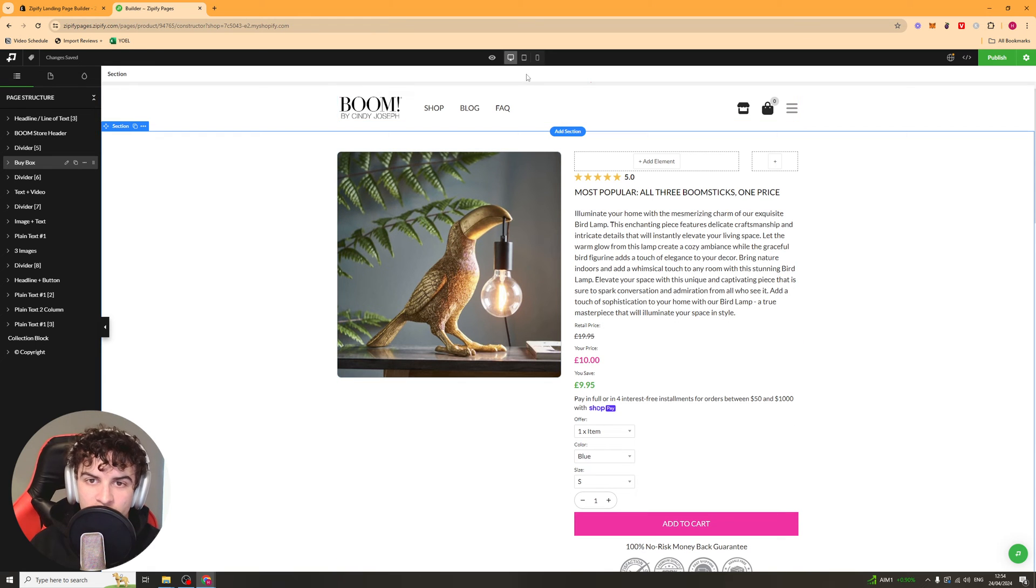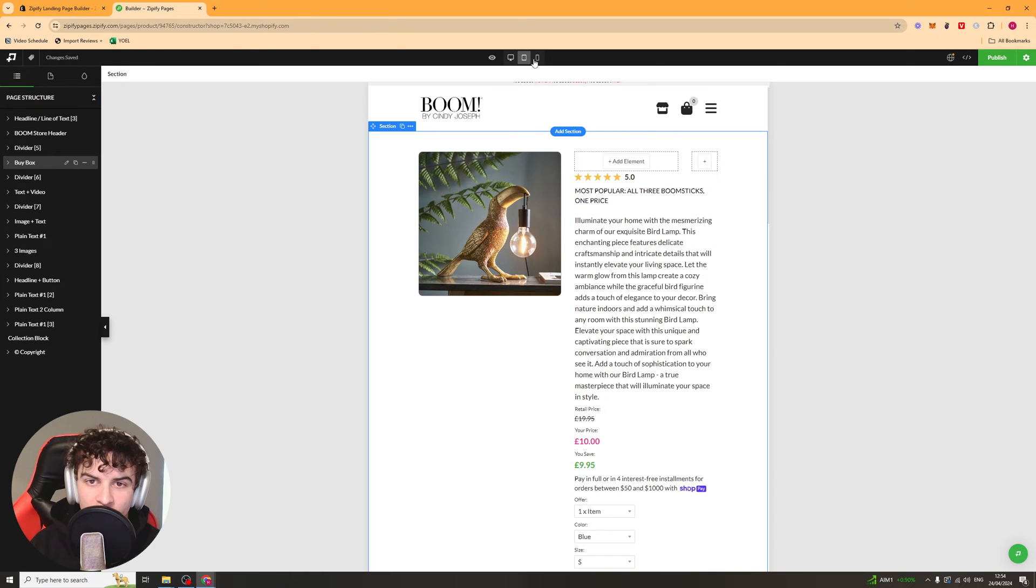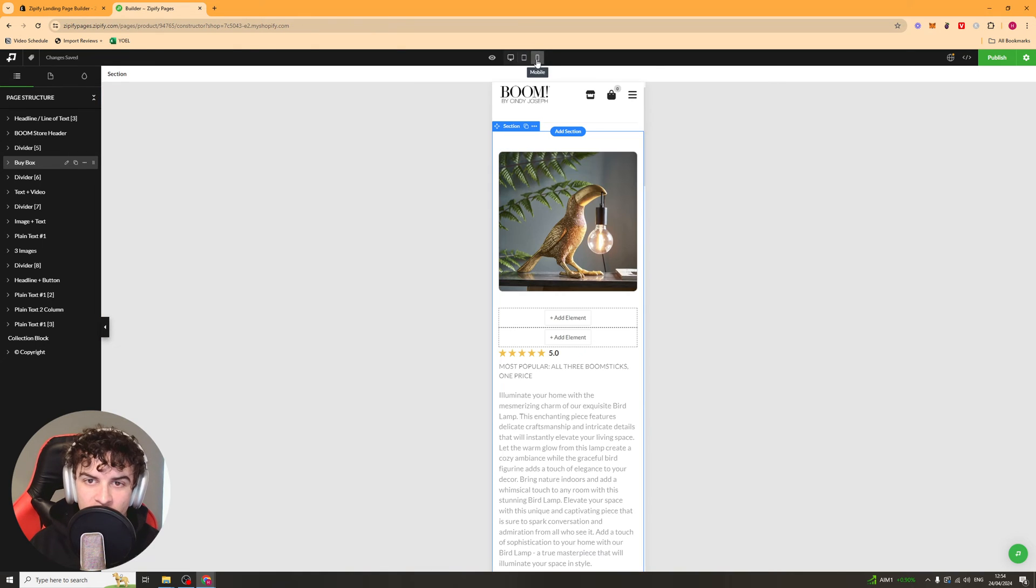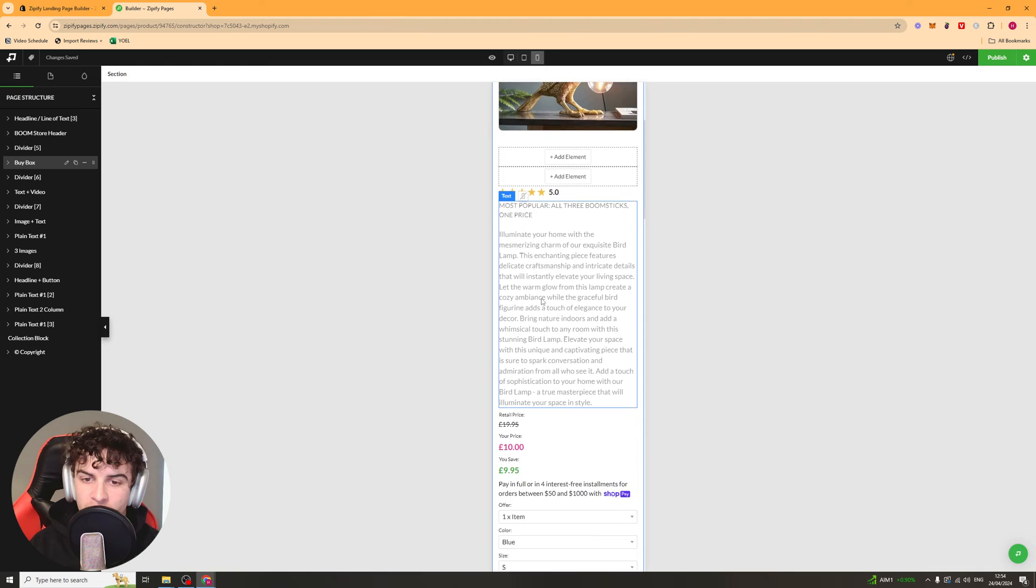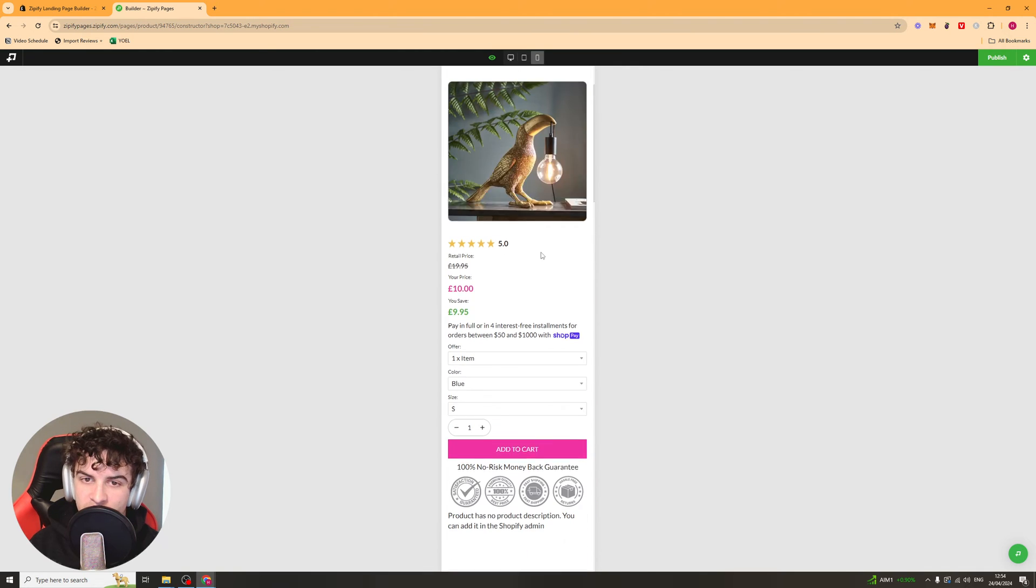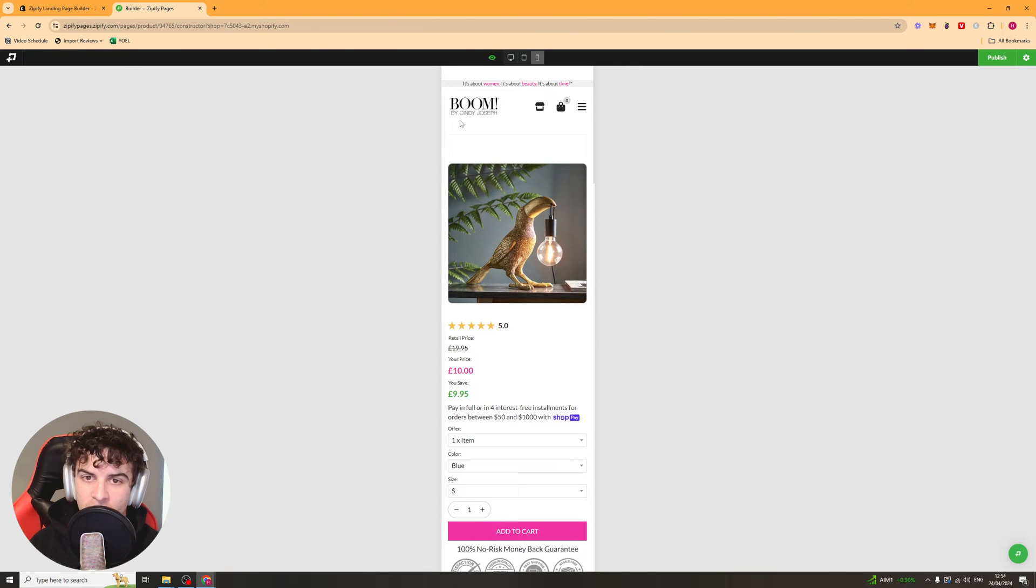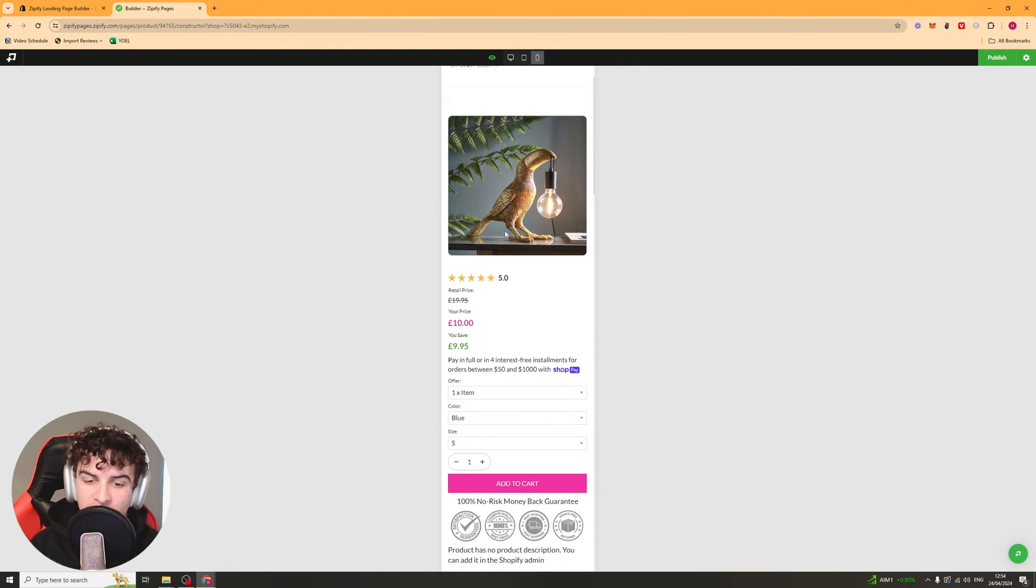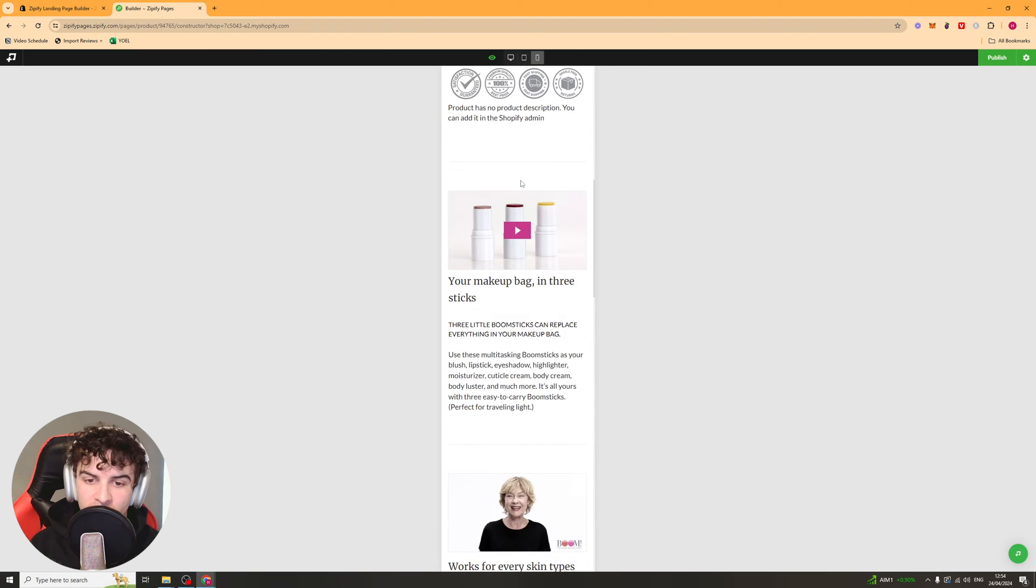We can also go to the top and view it on iPad and mobile mode and just have a look what it looks like. And you can press this button here, which is preview mode. And this will preview what it actually looks like.